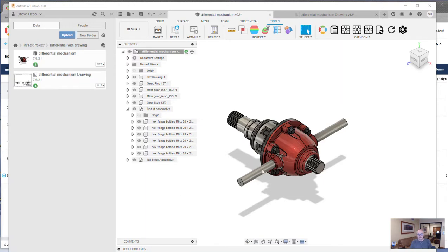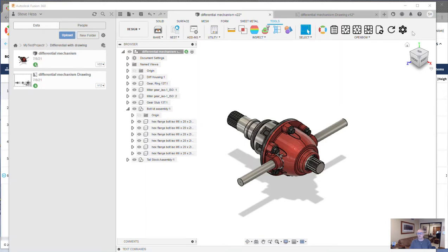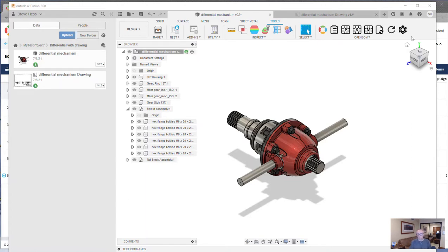The first thing I've done is signed into Fusion and made sure that I clicked any button that was up here that said update my integration. So if you have that little red button, be sure to go ahead and do that. And then the next thing I've done is open the gear differential model.